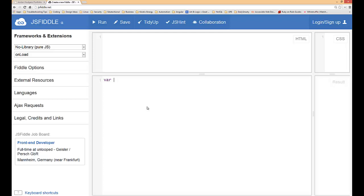Very first thing we're going to do is we're going to do a guess prompt. So we're going to say var guess and we're going to type in prompt guess a number between one and five.